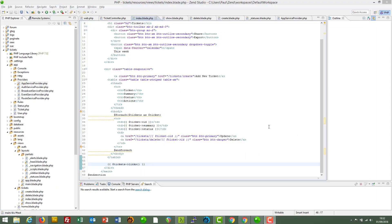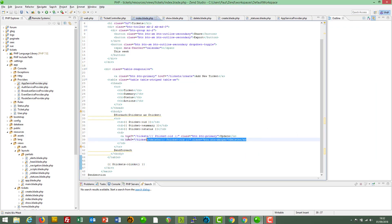That's it — we've now come to the end of the series. I hope you've enjoyed this series that showed you how to create a ticket management system in Laravel.